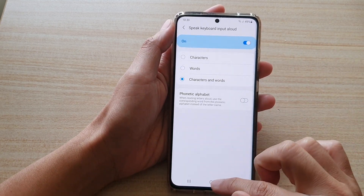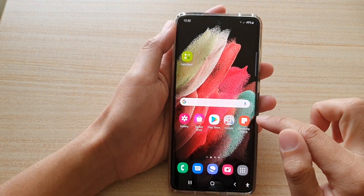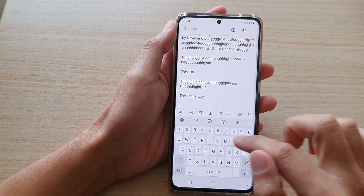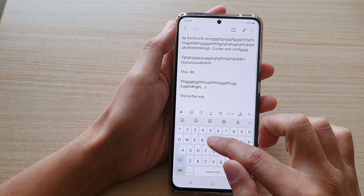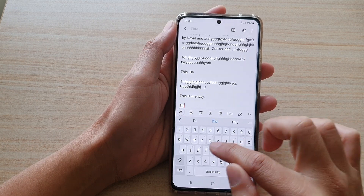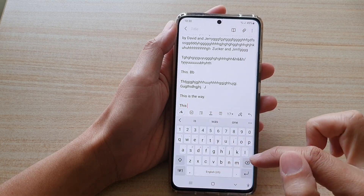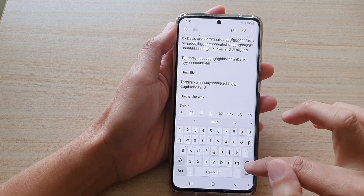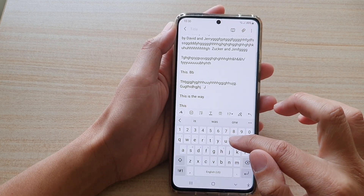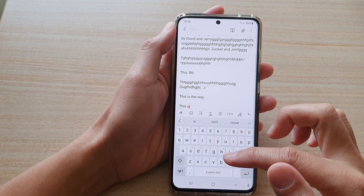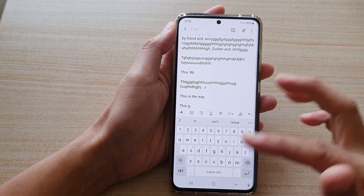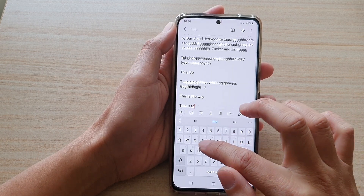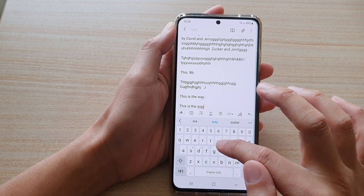And that's it, so let's test it out. I'm going to bring up Samsung Notes, which will bring up the keyboard. Let's see — I'll type in some words: T-H-I-S. You can see that when I type a single character 'T' it will speak out the character. I-S, and as soon as I finish the word with a space, then it will speak out the word 'is'. T-H-E, T-H-E W-A-Y.